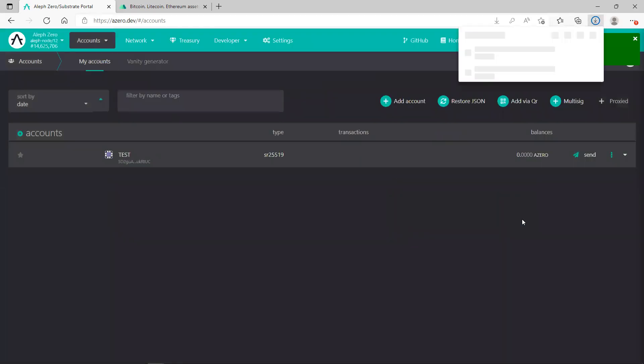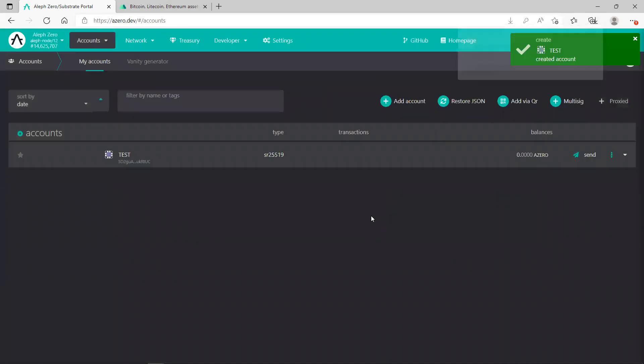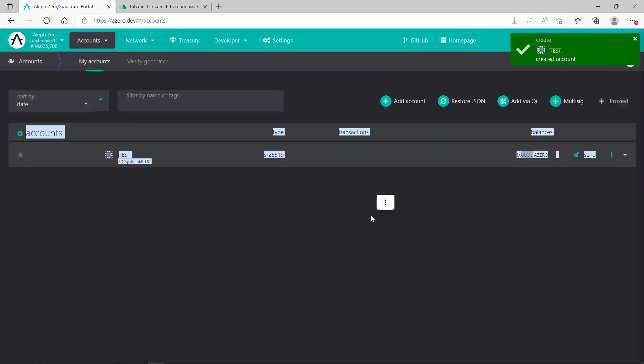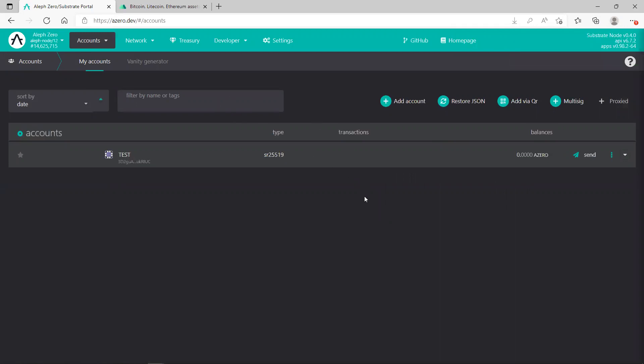job done now. You've got your A-Zero wallet ready, excellent. That's great. So what you need to do right now, you've got it ready, now you just save it.